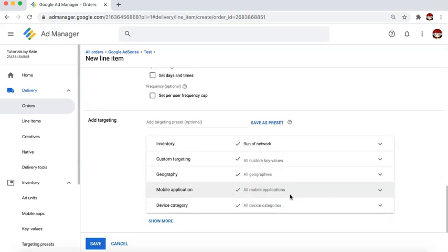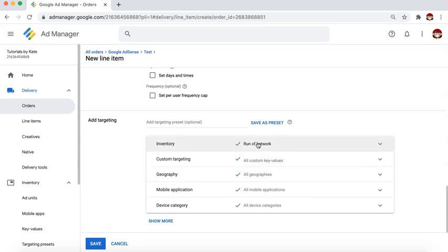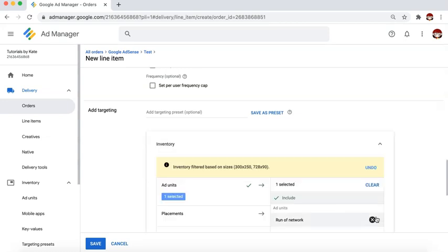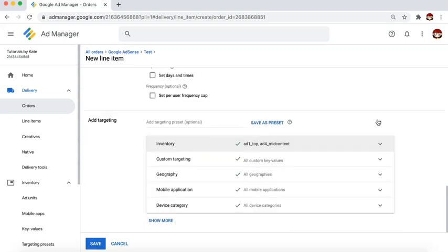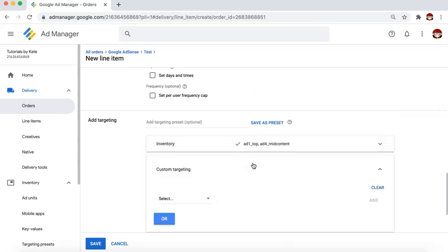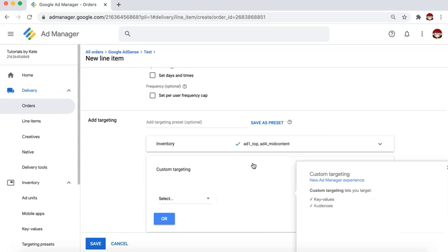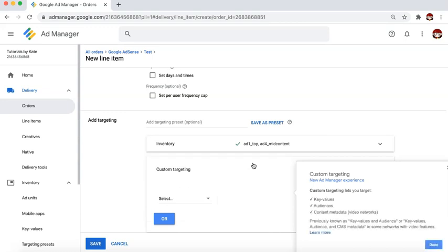Very important here is the targeting criteria. If you are going to target a specific ad unit, go ahead and do so. Or if you want it to run on any eligible ad unit, you can keep it as run of network. Very important is custom targeting — this is where you decide to include or exclude the key value pair you just created.